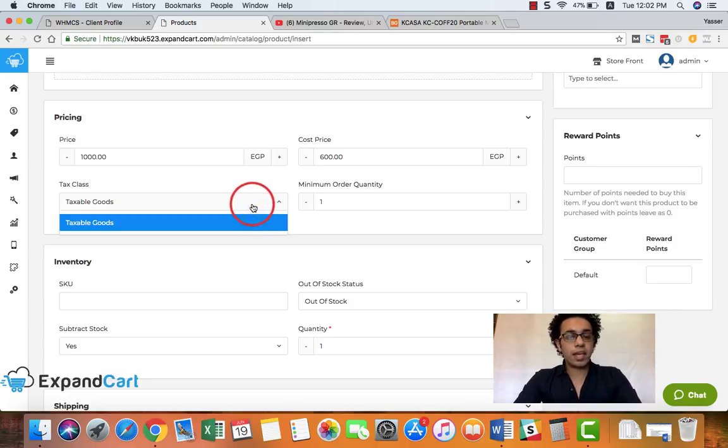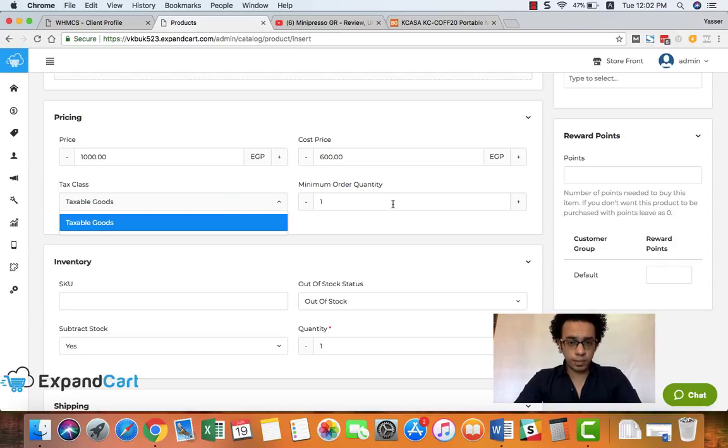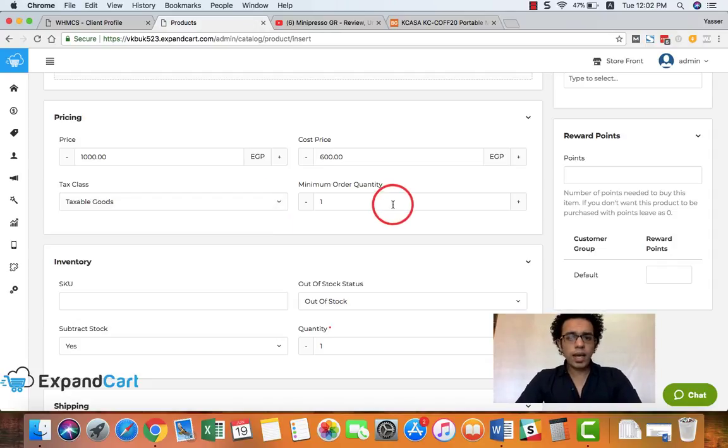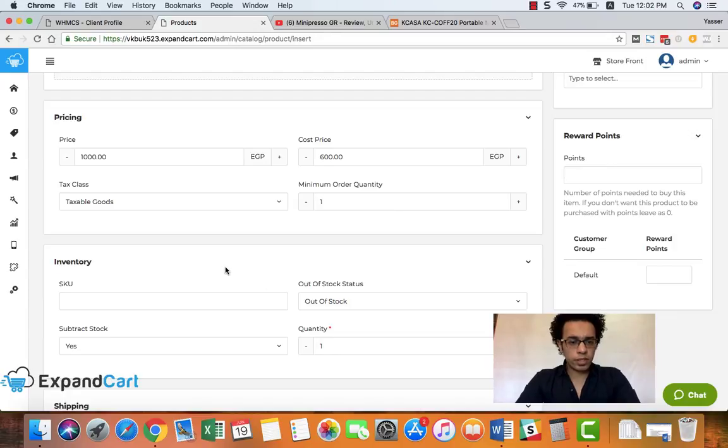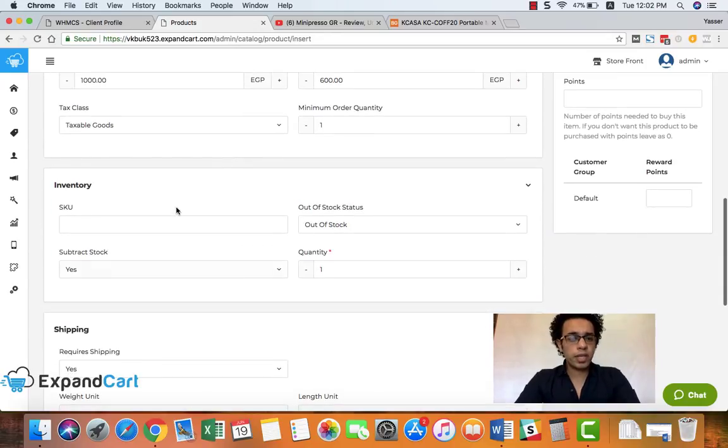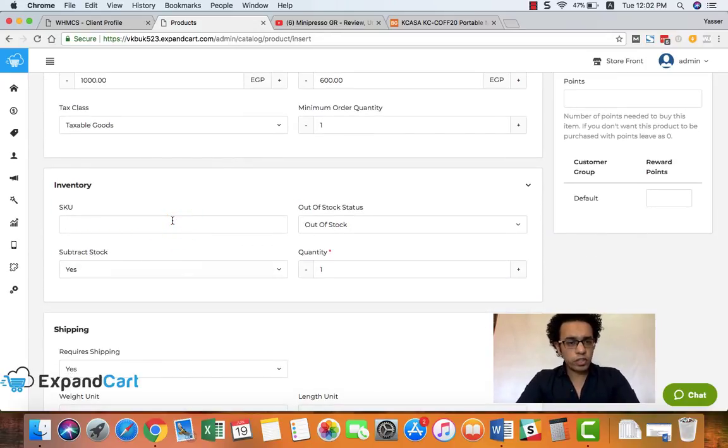From here you can select the type of tax you would like to add to your product, and from here you can set a minimum order quantity for your product. And here is where you can manage your inventory and add the SKU and the quantity of your product.